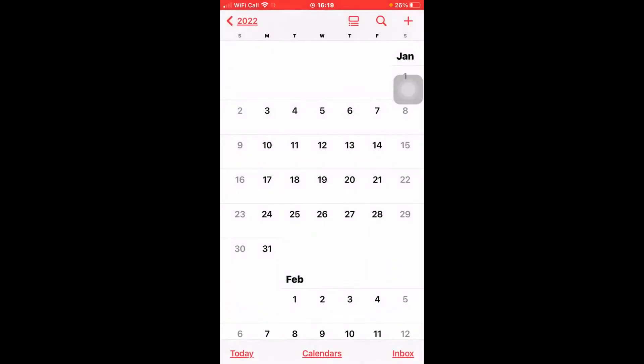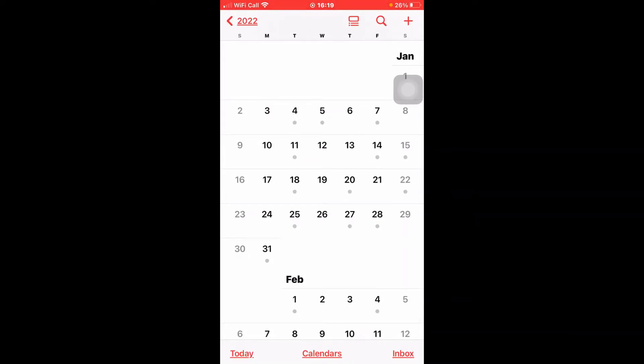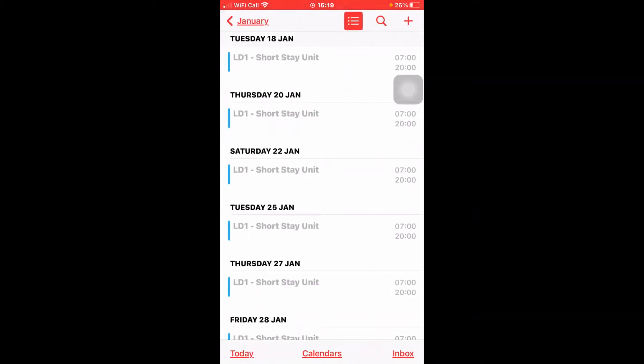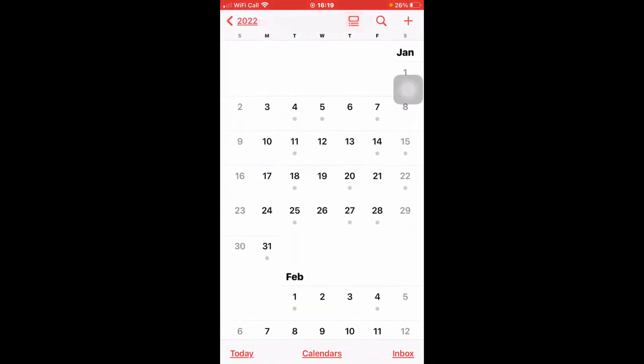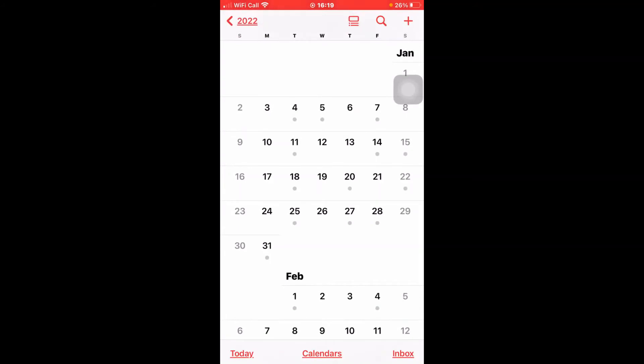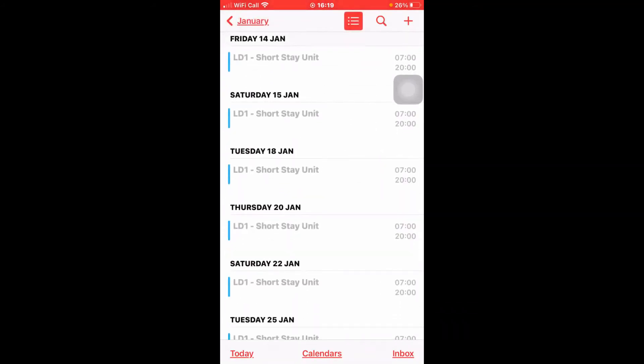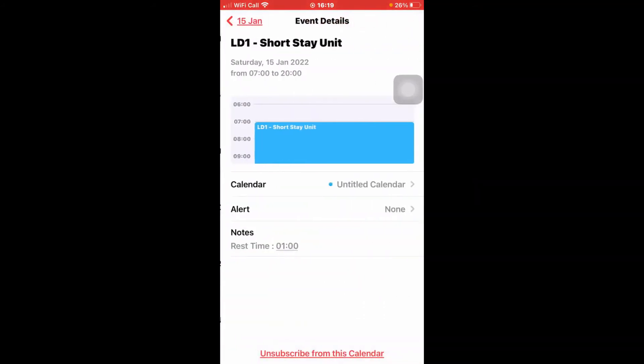Wait for a second. Yes. Now you can see your work roster on your phone calendar. It's completely synced. So this is all for iPhone calendar settings.